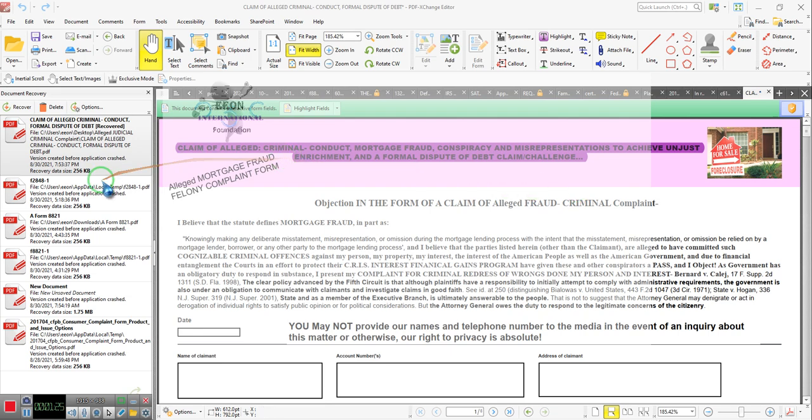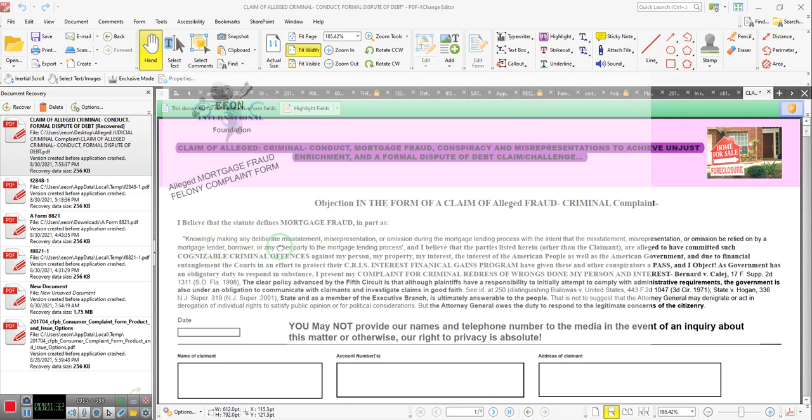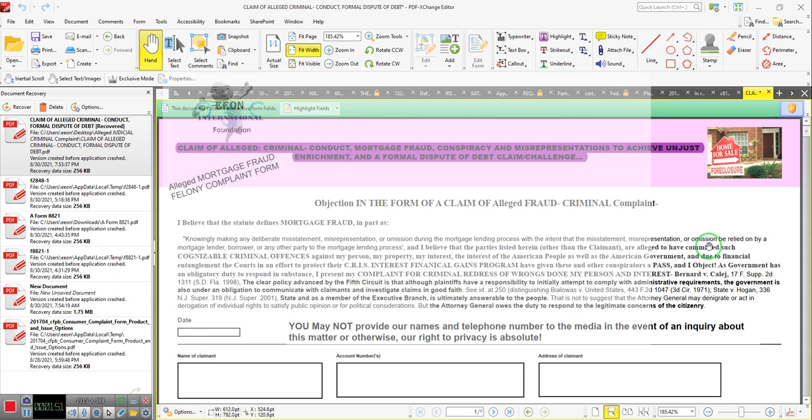Ladies and gentlemen, it says, I believe that the statute defines mortgage fraud in part as knowingly making a deliberate misstatement, misrepresentation. Remember, fraud has to have misrepresentations, falsities, or omissions during the mortgage lending process with the intent that the misstatements, misrepresentations, or the omissions be relied on by the mortgage. We're going to say borrower. Forget the mortgage lender. We're going to say borrower. Because that's who we're talking about.